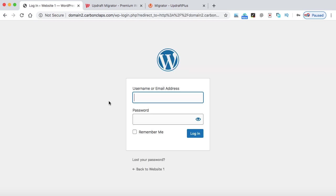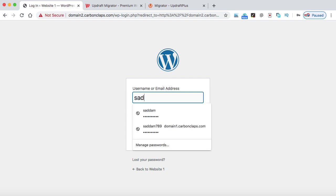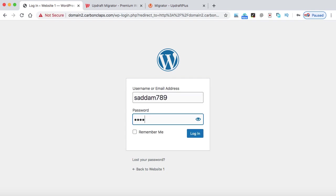Now remember, when your migration is successful and we have migrated the first website into the second one, the login details of the first website will be active. The second website login will not work. So here we need to enter... So this was the login details of my first website.